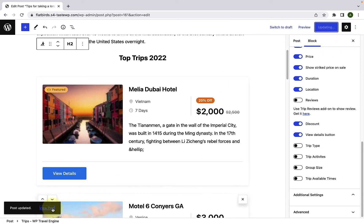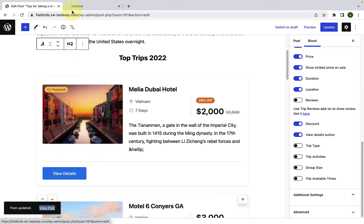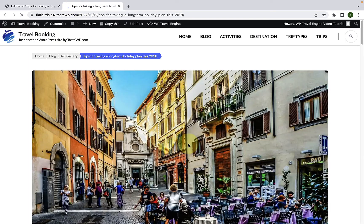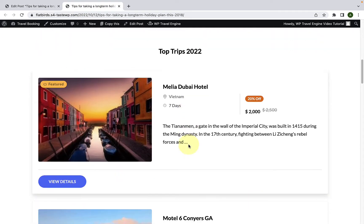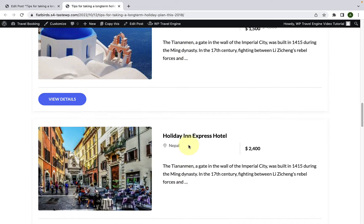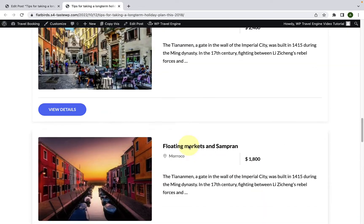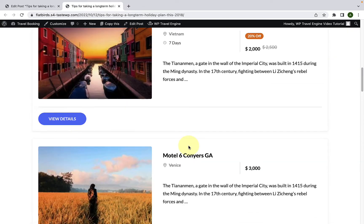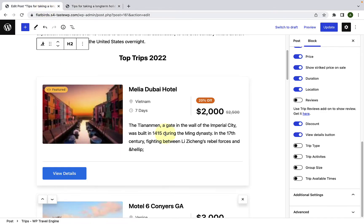Now let's view the post in a new tab. Here are the trips displaying in the trip block. Let's go back. Next, we will add the trip search block.